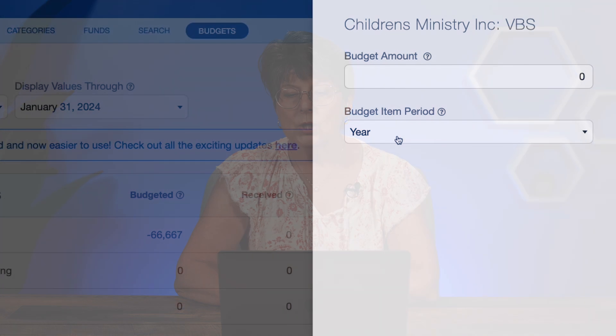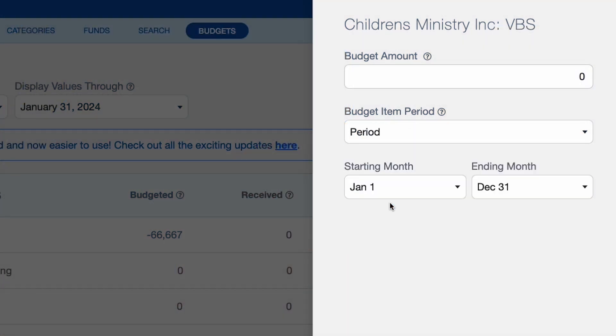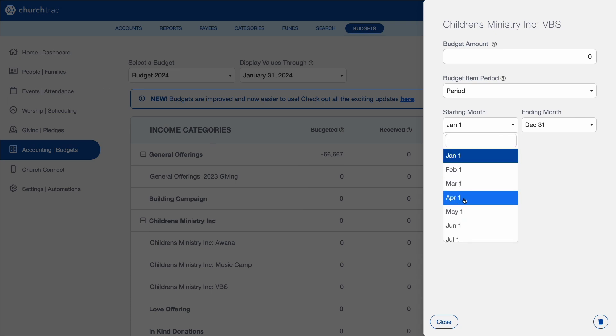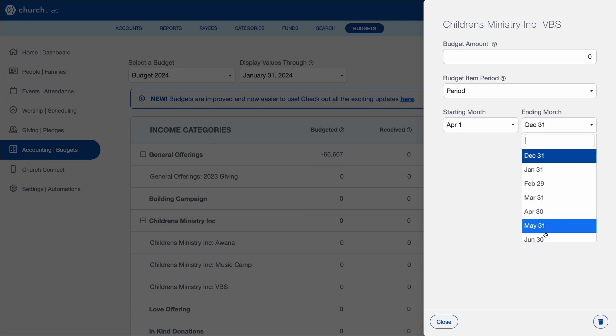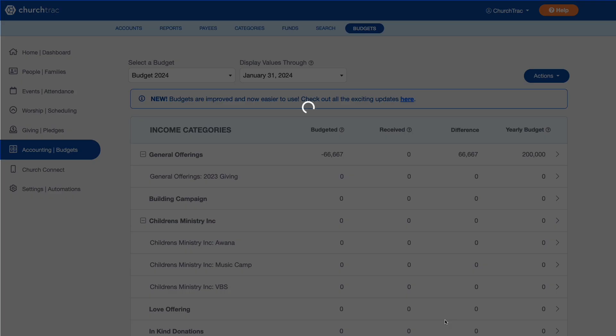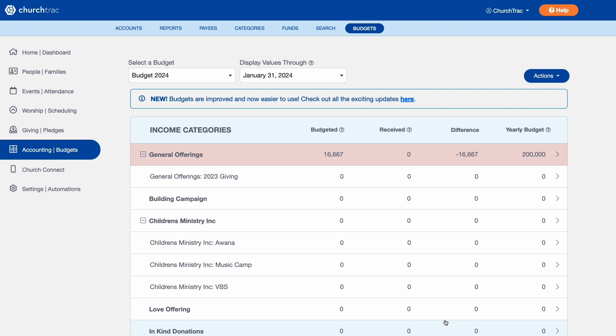Second, for budget items that only happen on a specific month or time period — like VBS, for example — you can choose a budget item period, select the option that you want, and select the starting time. For example, we only take donations from April to June for VBS. Once you've set that, close it and that sets it up in your budget.